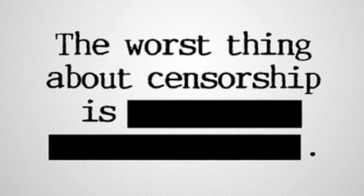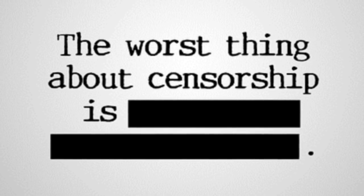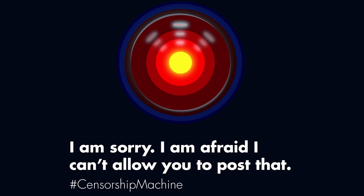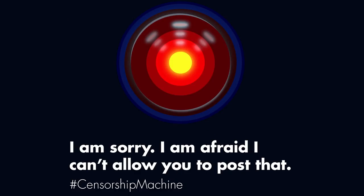The massive costs of implementing these censorship machines will keep out competitors and effectively cement the dominance of huge monolithic media corporations. Make no mistake, this is government censorship by proxy.